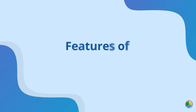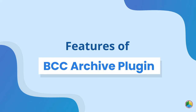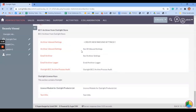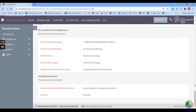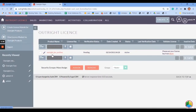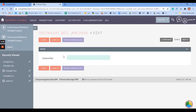In this video we will show you the features of the BCC Archive plugin. After installation, go to the admin panel and search for the BCC Archiver. Next, click on the license module for the outright product list option, then click on the plugin named Outright BCC Archive. In the next window, enter your license key and click on the save option.